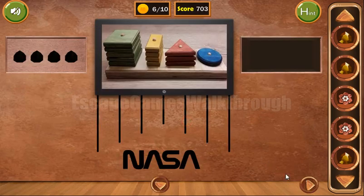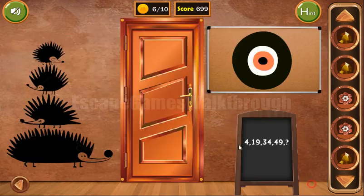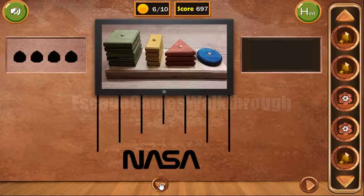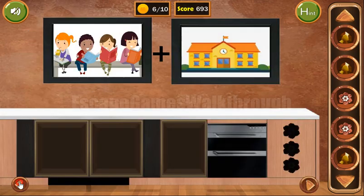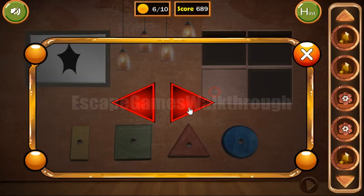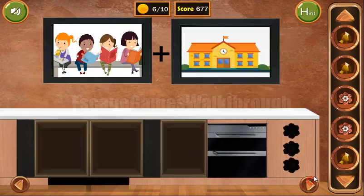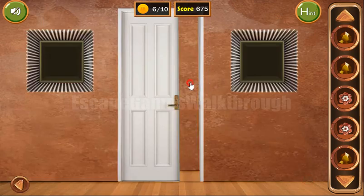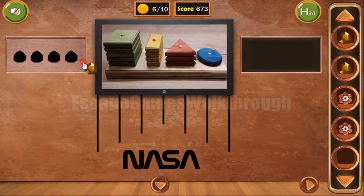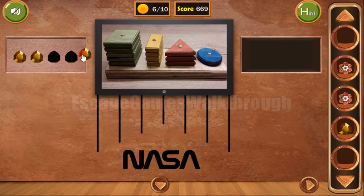Going here again, you can see a hedgehog looking right, left, left, right. This hint is to use here: right, left, left, right. We've got the fourth gem. If we put four gems here, we can get the third flower.